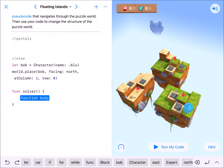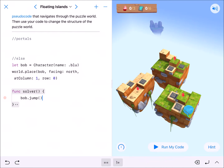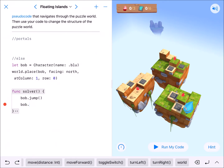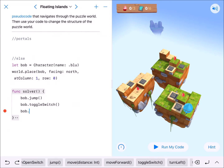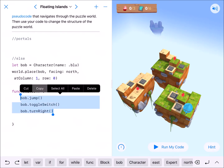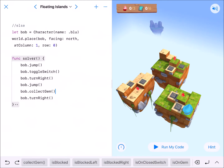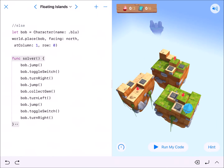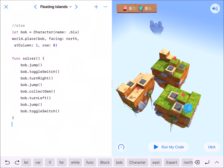I'll have bob.jump — it's pretty universal, whether up or down he'll jump forward one, same as move. Then bob.toggleSwitch, then bob.turnRight. I'll copy and paste this block since he does three things at each island. Second block: bob.jump, then collect gem instead of toggle, and turn left. Third paste: jump, toggle switch, no turn needed.